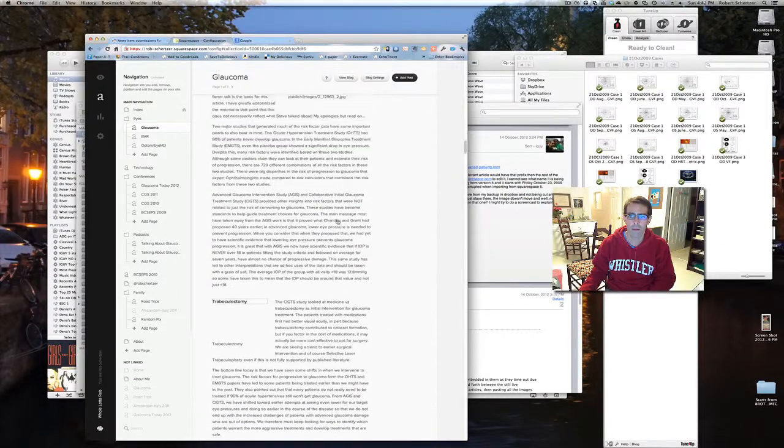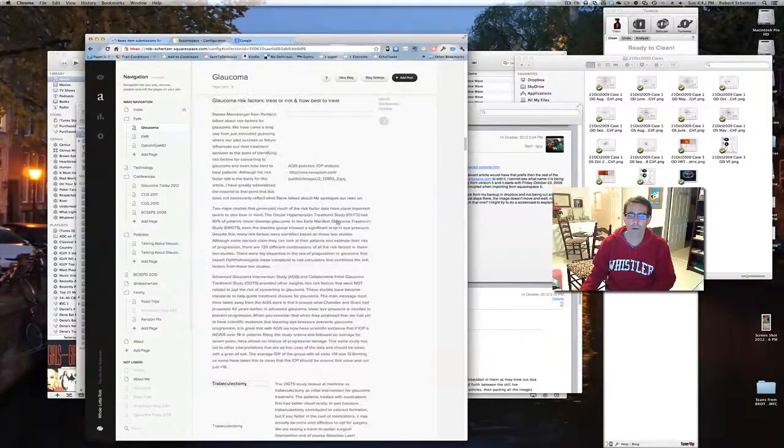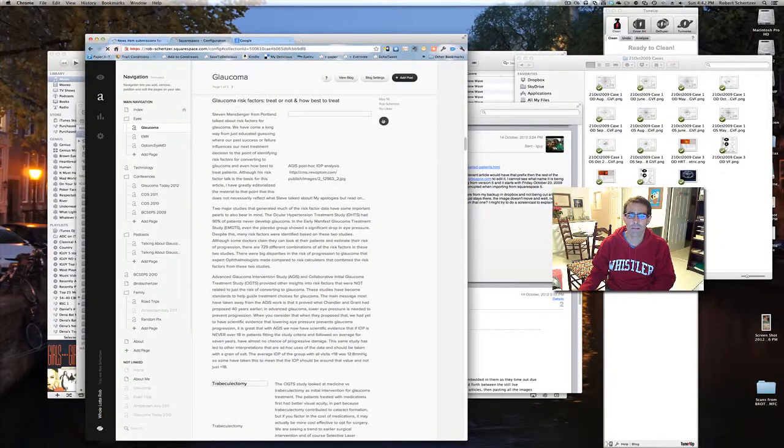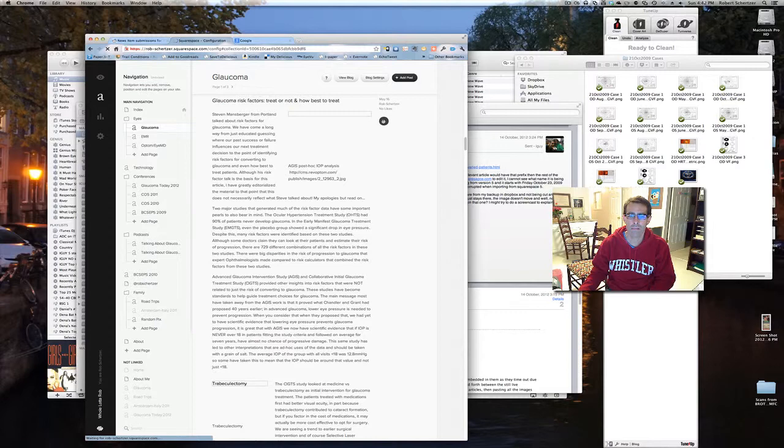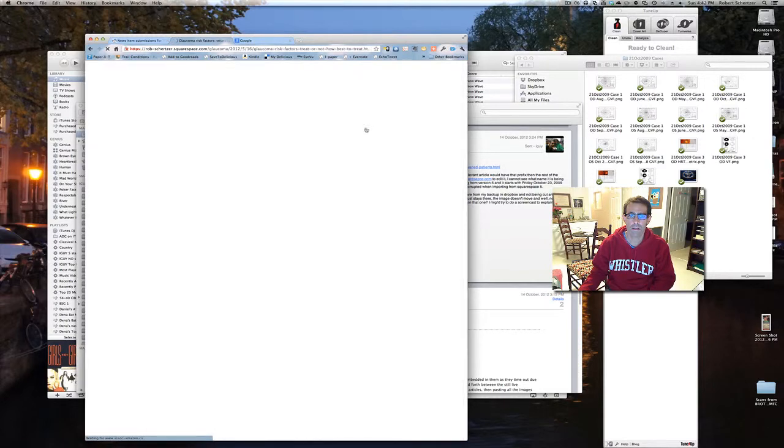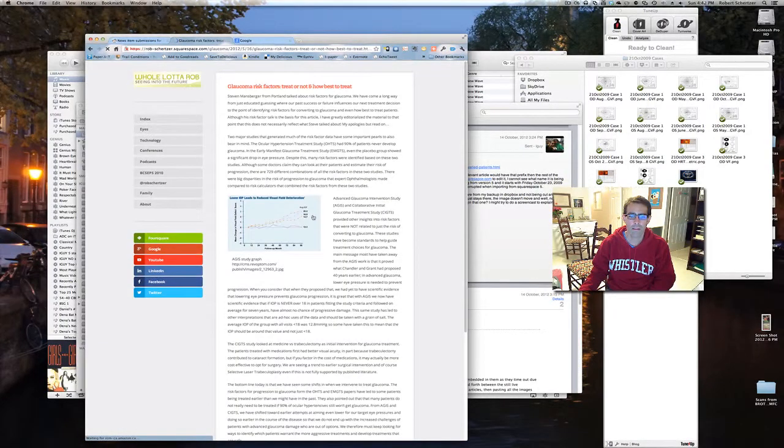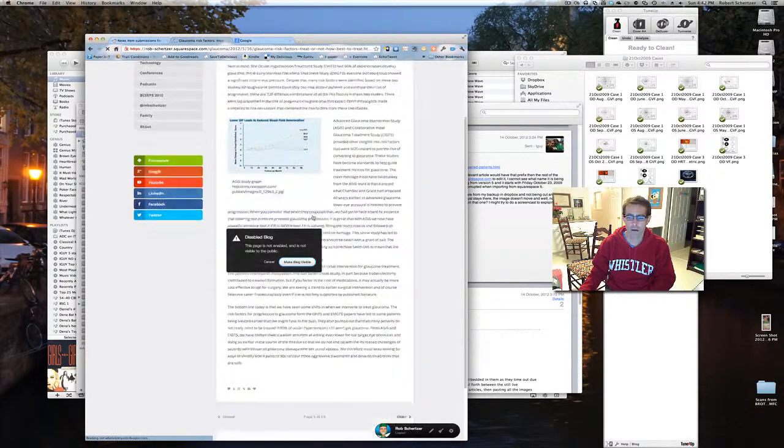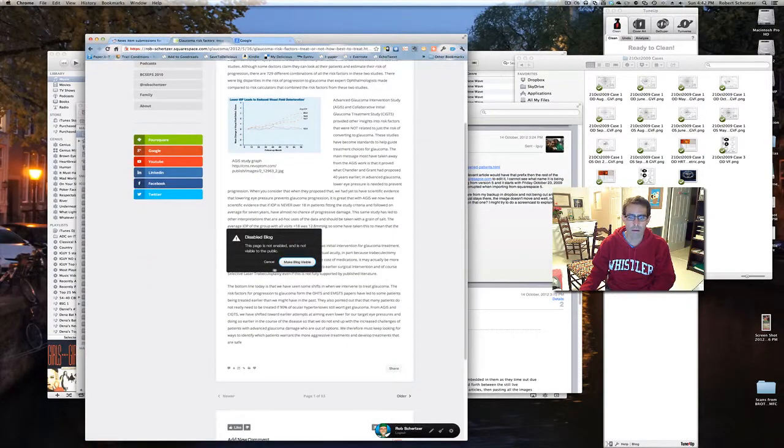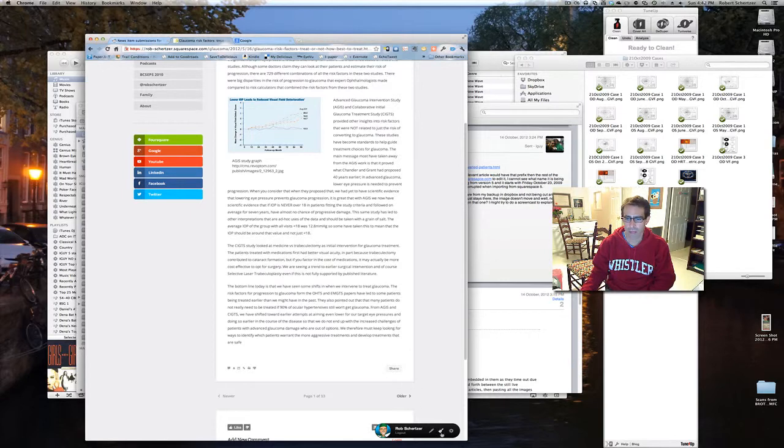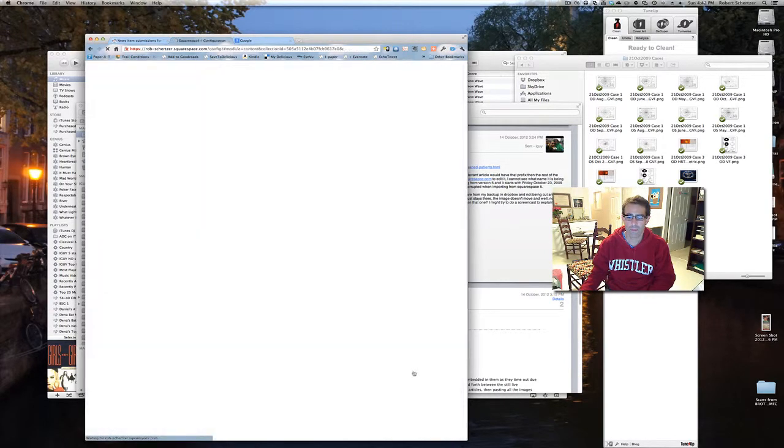But now if I go on to preview the article, the images are there. And if I go back now, the images will be there in the Edit Mode.